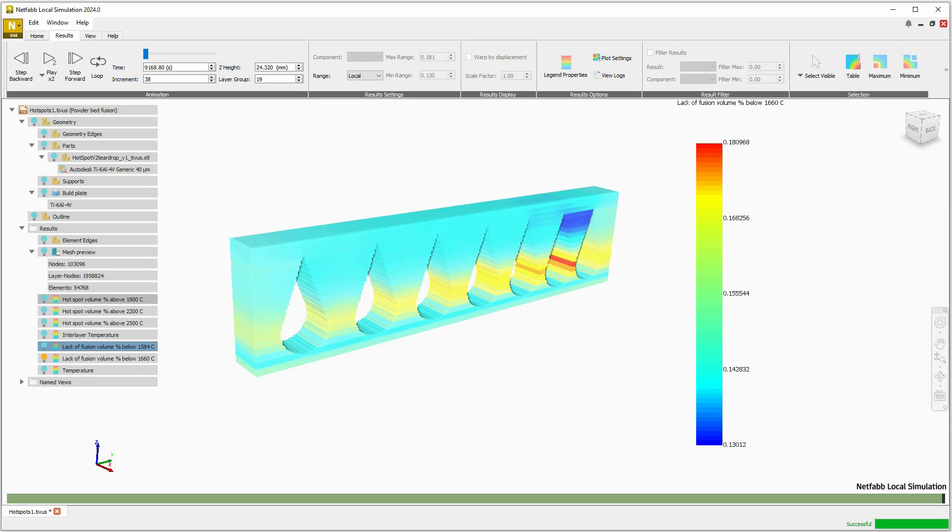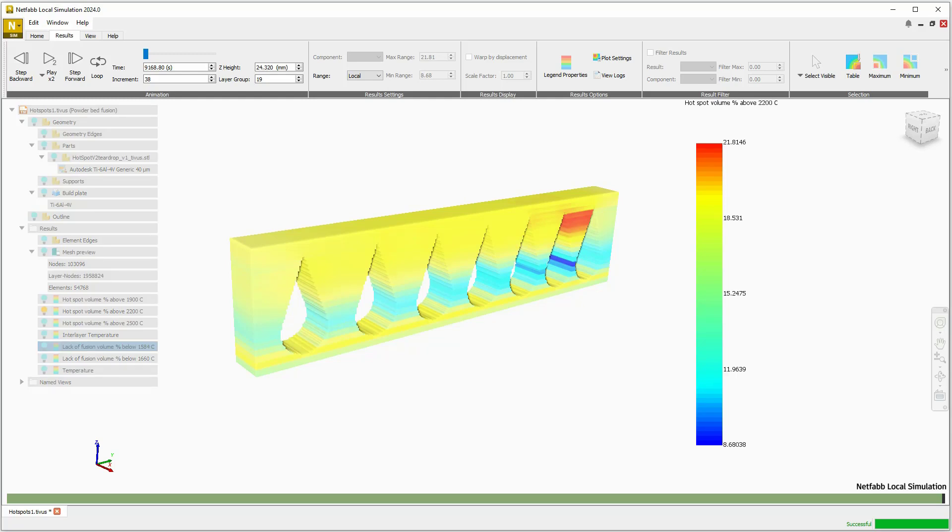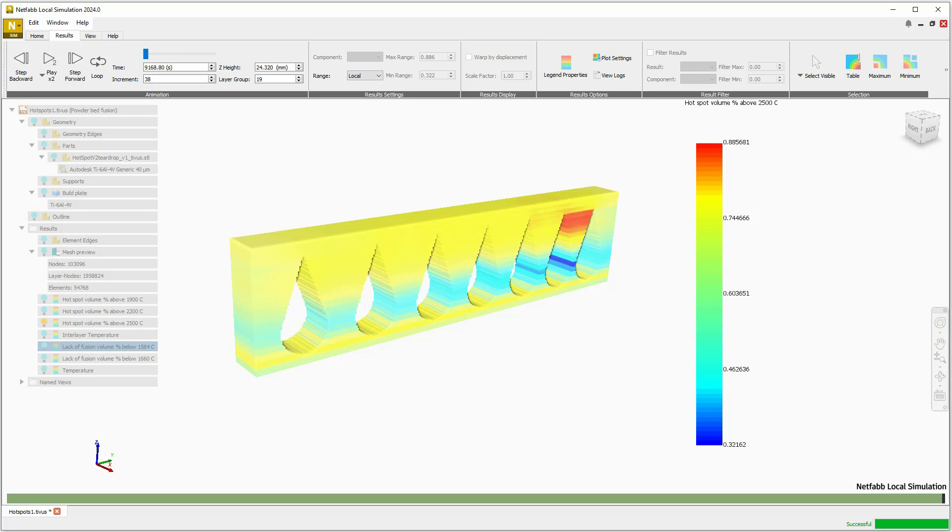This yields more accurate peak melt pool temperatures, which in turn improves the prediction of when powder bed fusion parts fail to reach melting or when they overheat, which can cause porosity, embrittlement, and metallurgical-based failures.